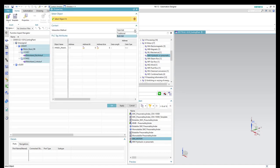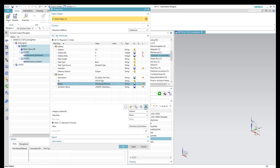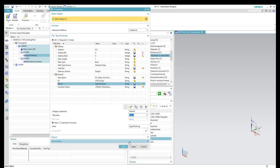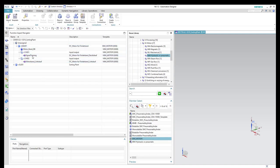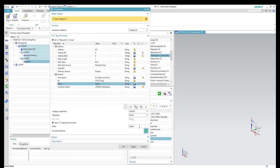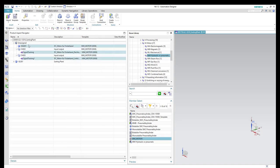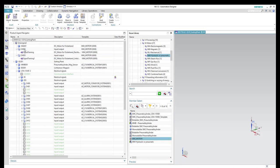Each channel has its own tag, and we need to change the tag name. We will do a double-click on the tag, and here we have the properties of this tag. We will go to the name property and change the name to Signal Training. Then click OK. Now the tag name is changed in all aspects.